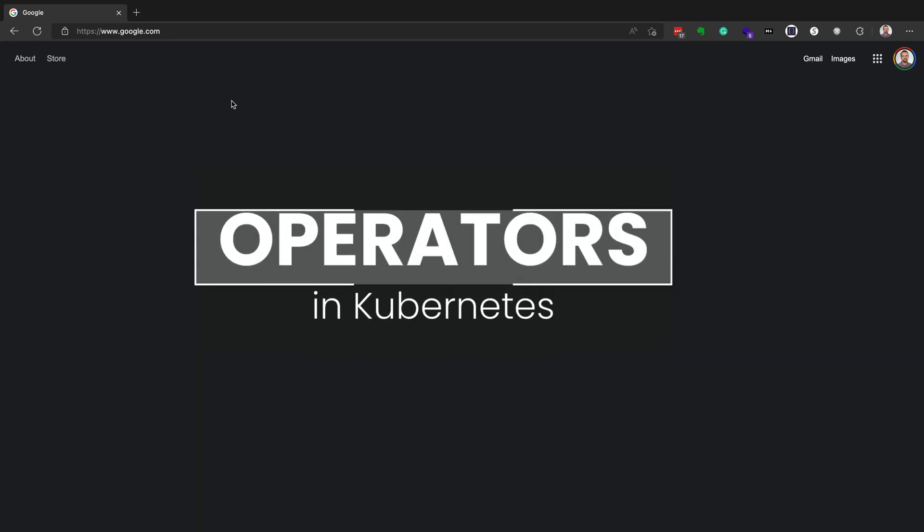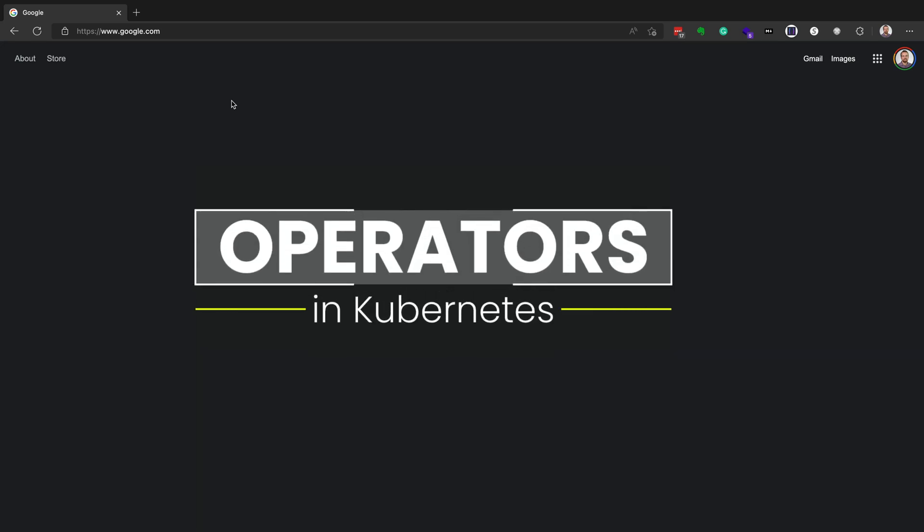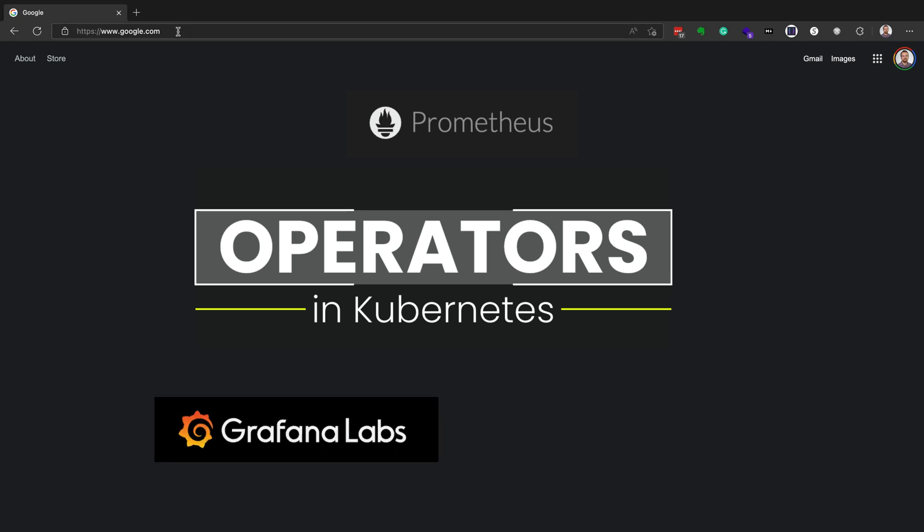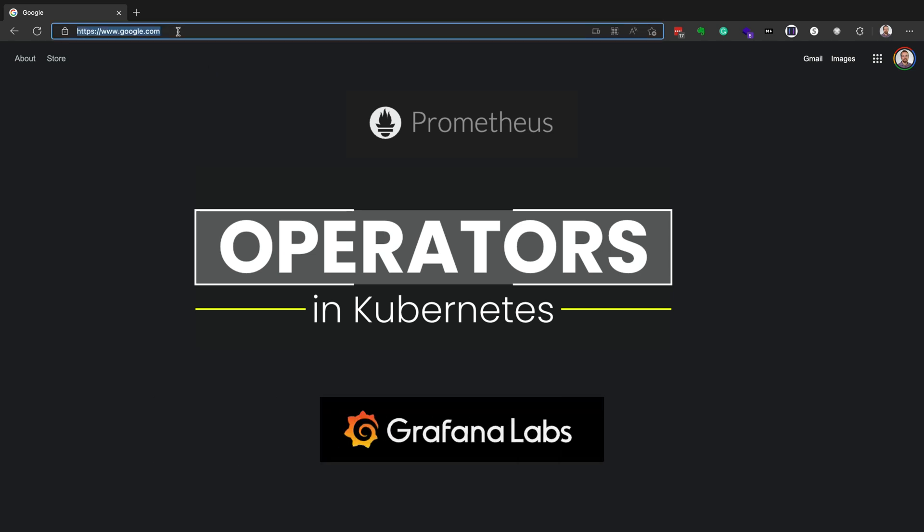Hey everyone, Chad Kroll here. Today we're going to be installing operators in Kubernetes. The specific operator that we're going to install is the Prometheus operator and the Grafana operator.